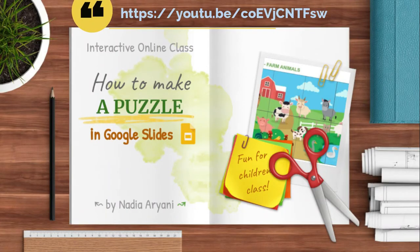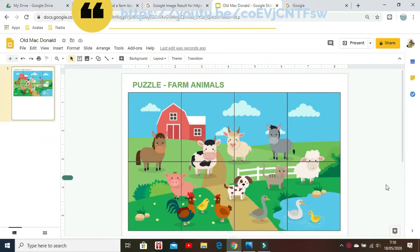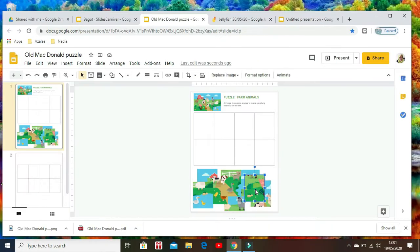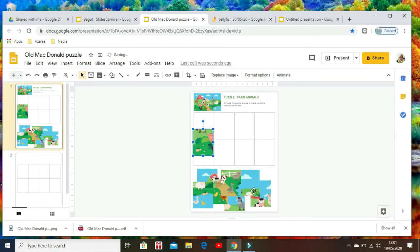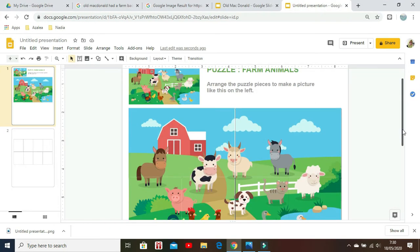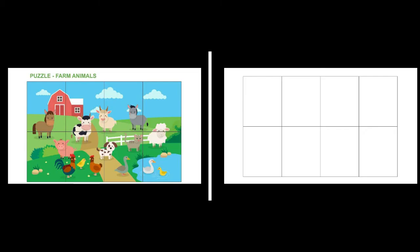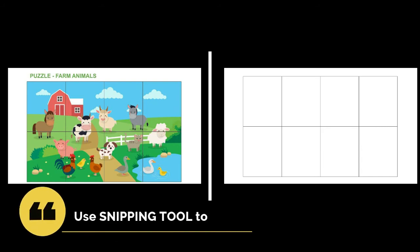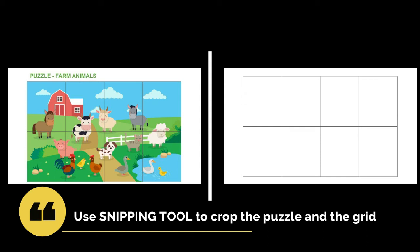In my previous video, I shared how to make a puzzle in Google Slides. But Jamboard has limited features compared to Google Slides. It doesn't have ruler and guides to divide the image into puzzle pieces and it doesn't allow us to copy paste the pieces from Google Slides.